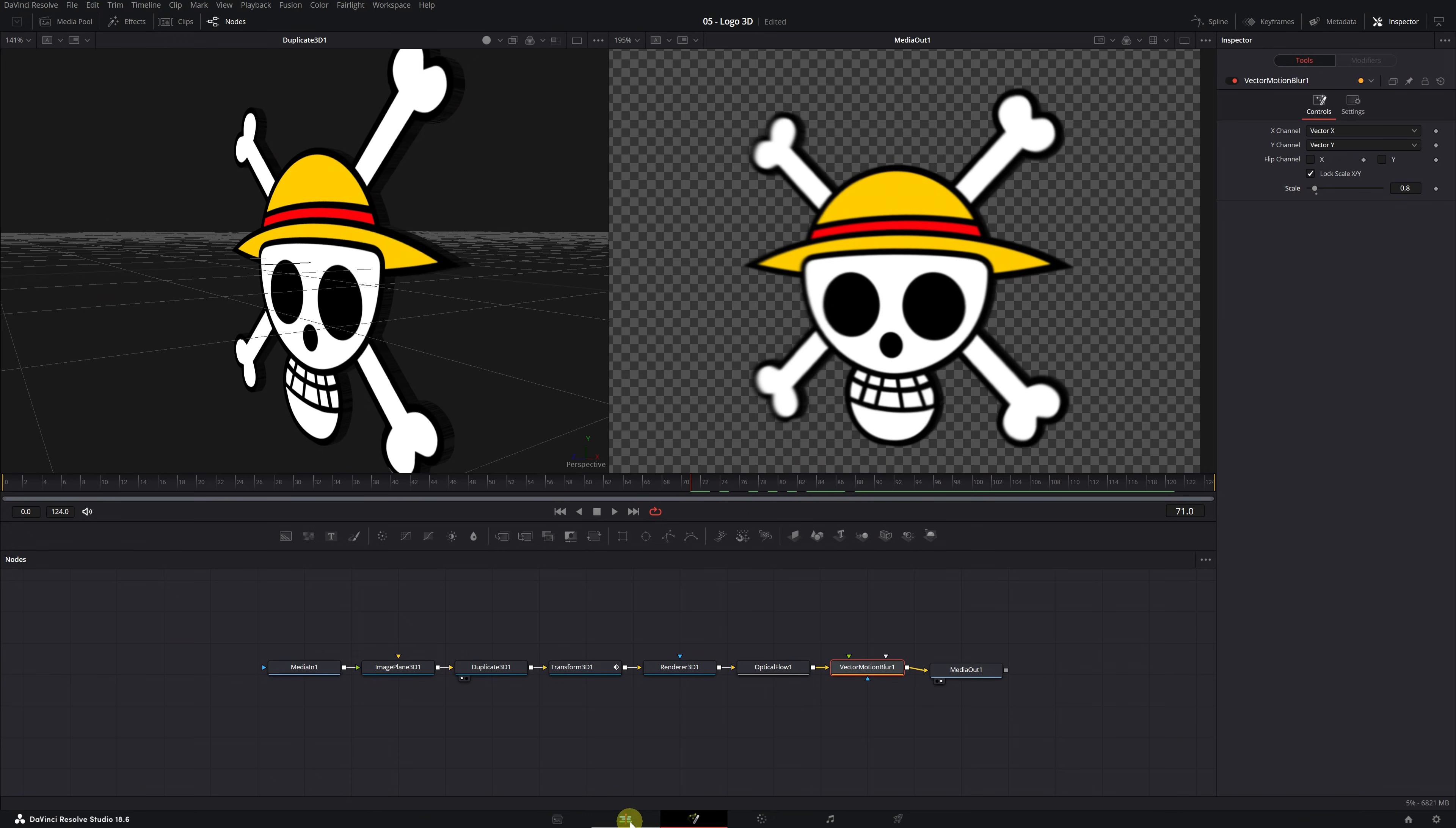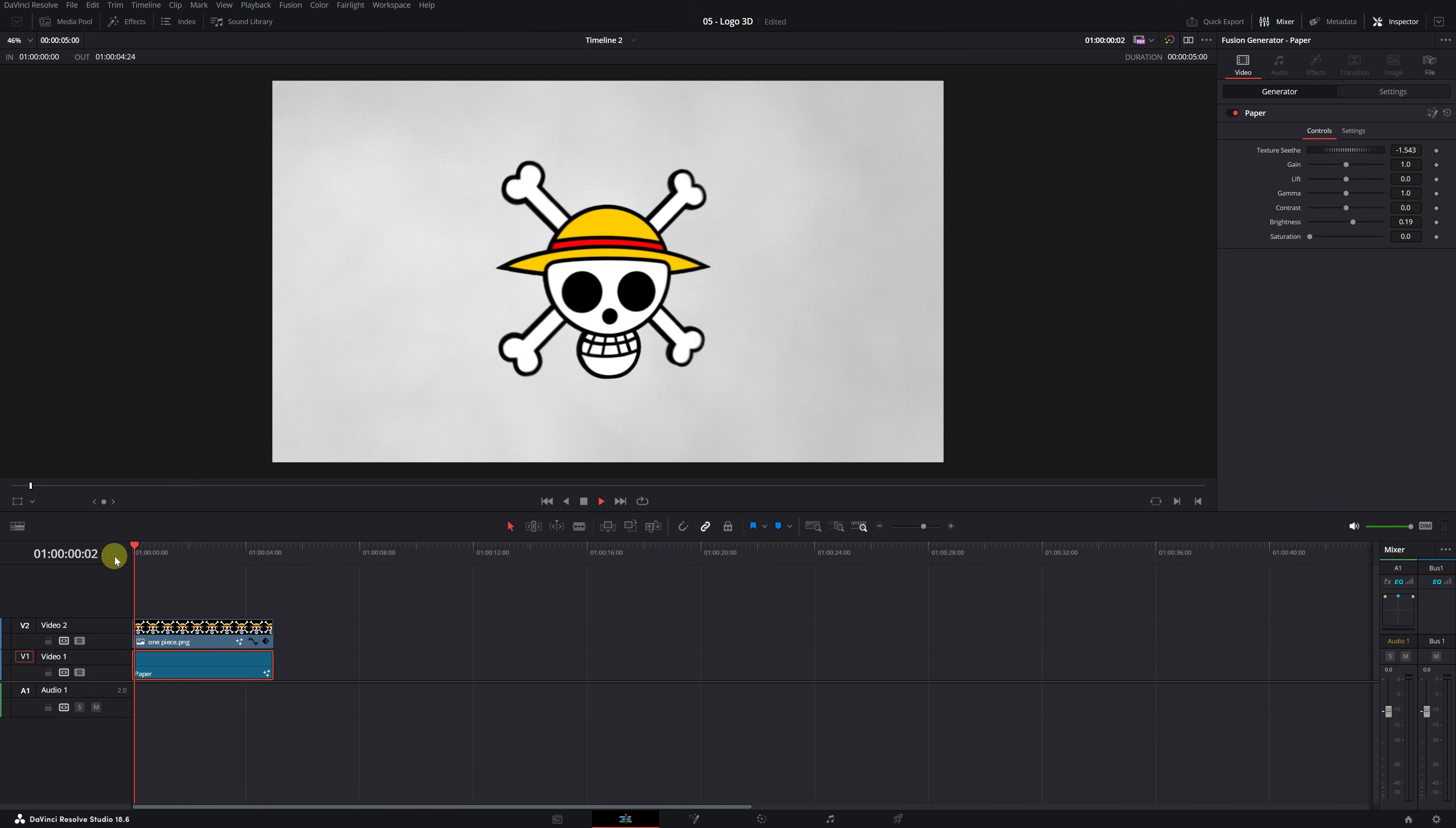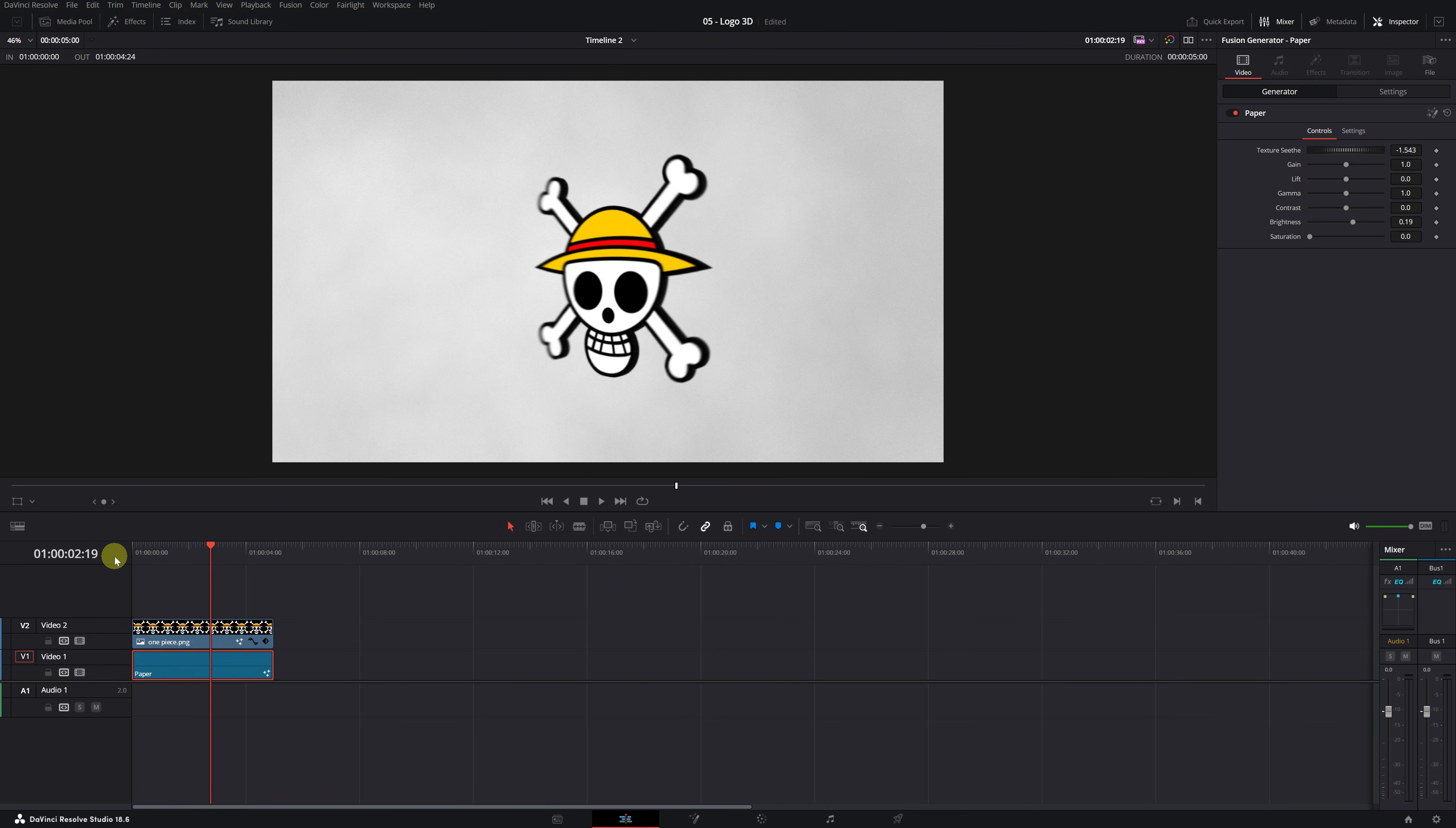And now we have our logo completely finished with the 3D animation. Now let's return to the editing module. Adding a background to our logo is super simple. Place the clip with the logo on an upper video track and add any image or video below it as a background. If we play the video, we'll see that it plays slowly and we can't view it properly. I recommend exporting the video without the background or activating the Cache Rendering function.